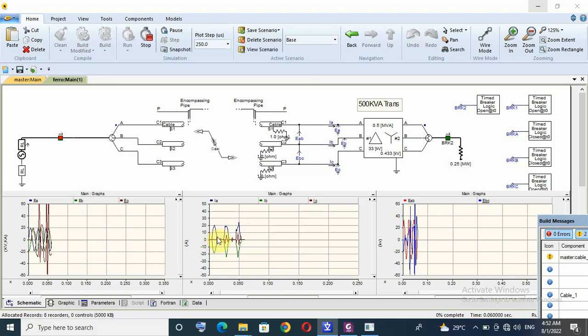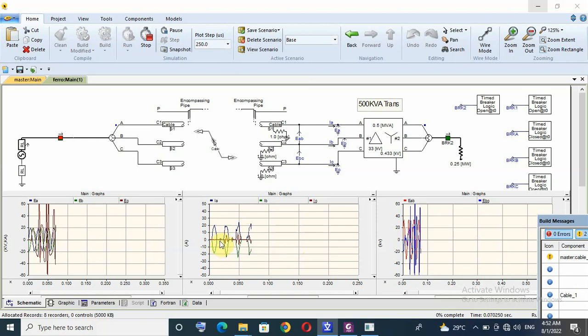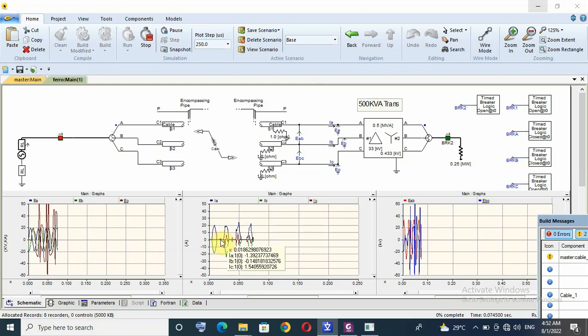As we can see here, this inrush current of transformer, and this inrush current contain harmonics, especially second harmonic order.